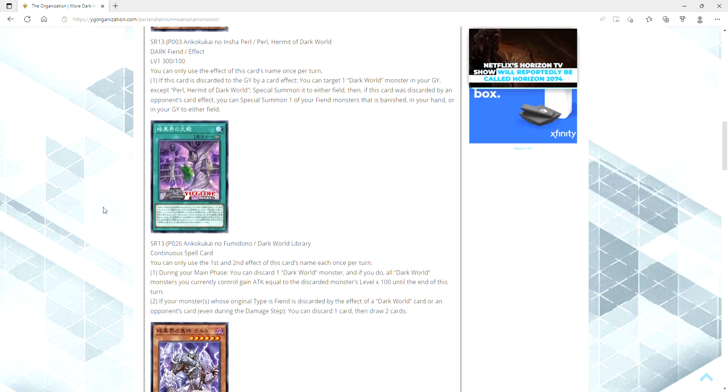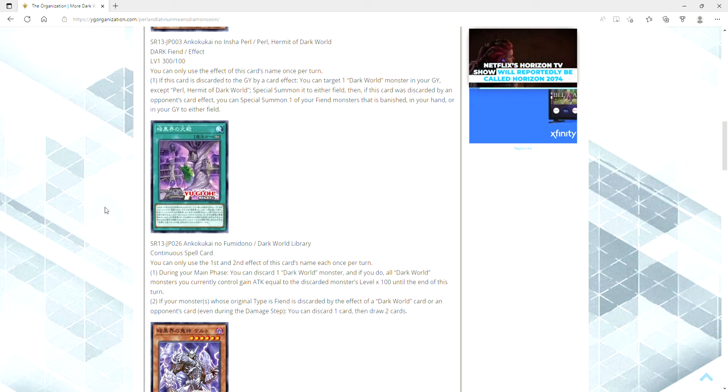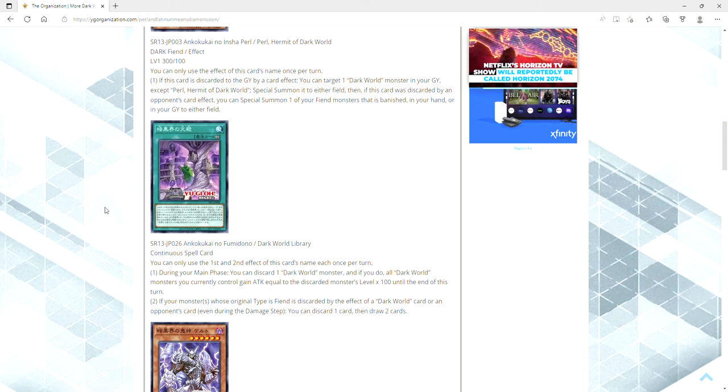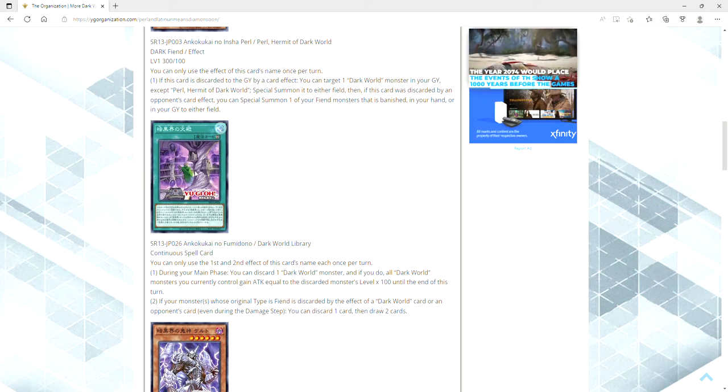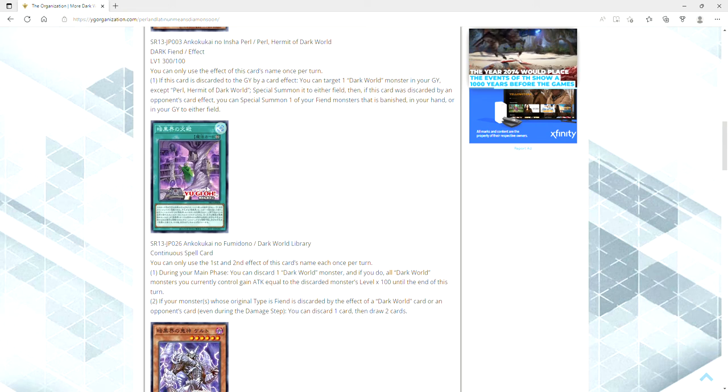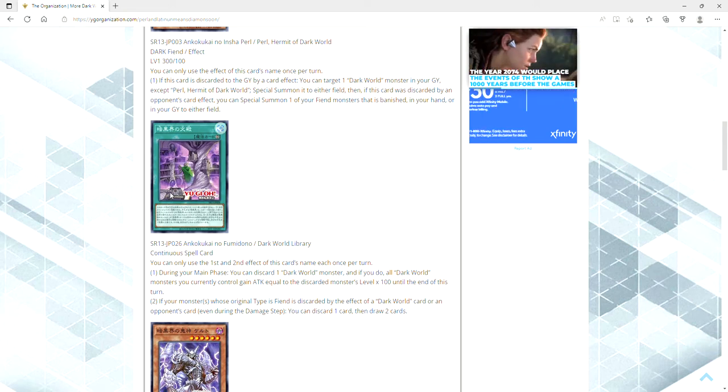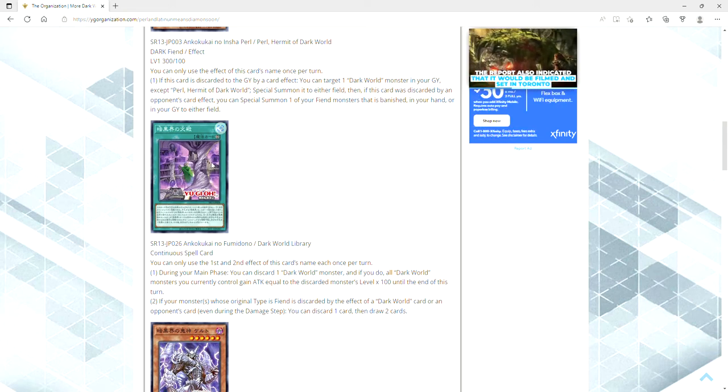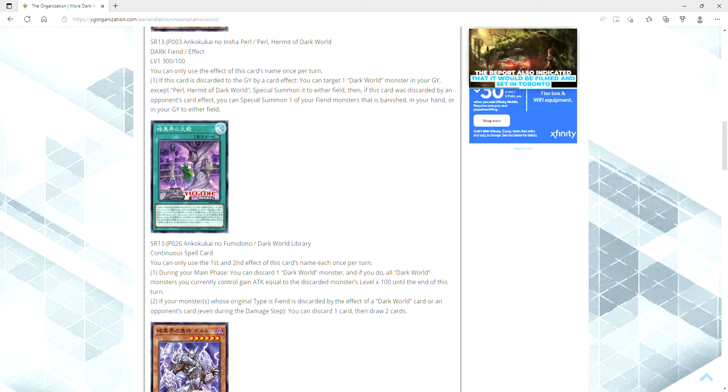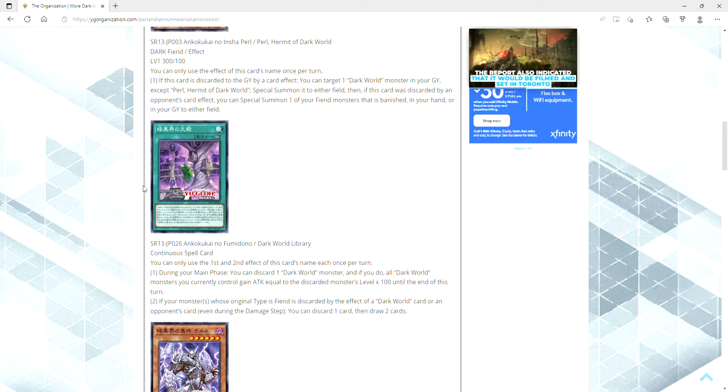Next up we have the card that fucking sells me on the whole thing. Ladies and gentlemen, we have Dark World Library, which the art is just really cool because you've got the Dark World book there. You've got like, who is that, Snow? And like the fucking library. That's cool. Homie getting ready to check out a book on how to tap that ass in 2022.